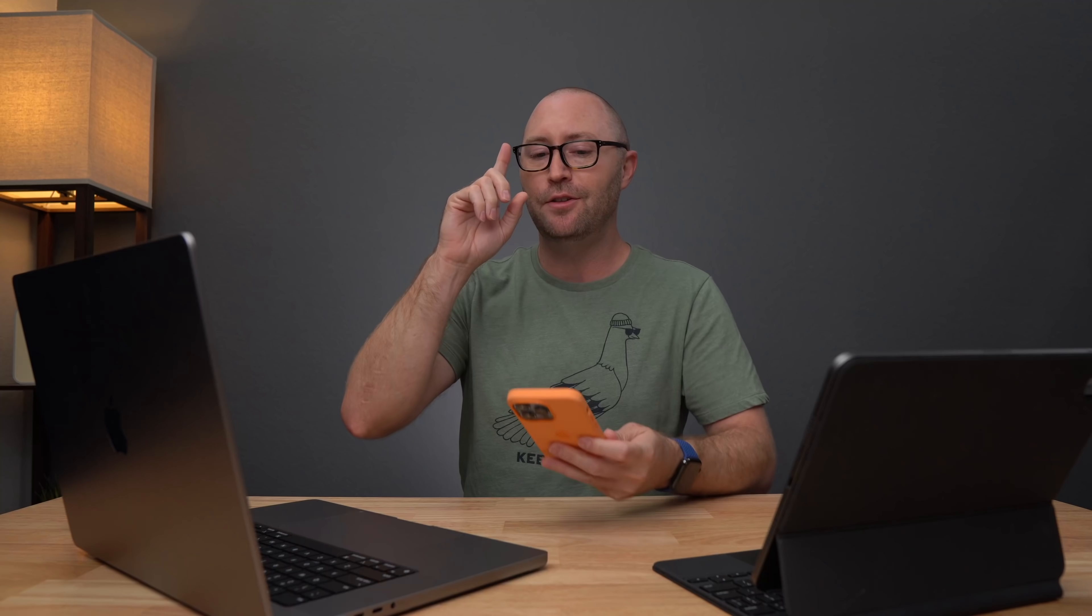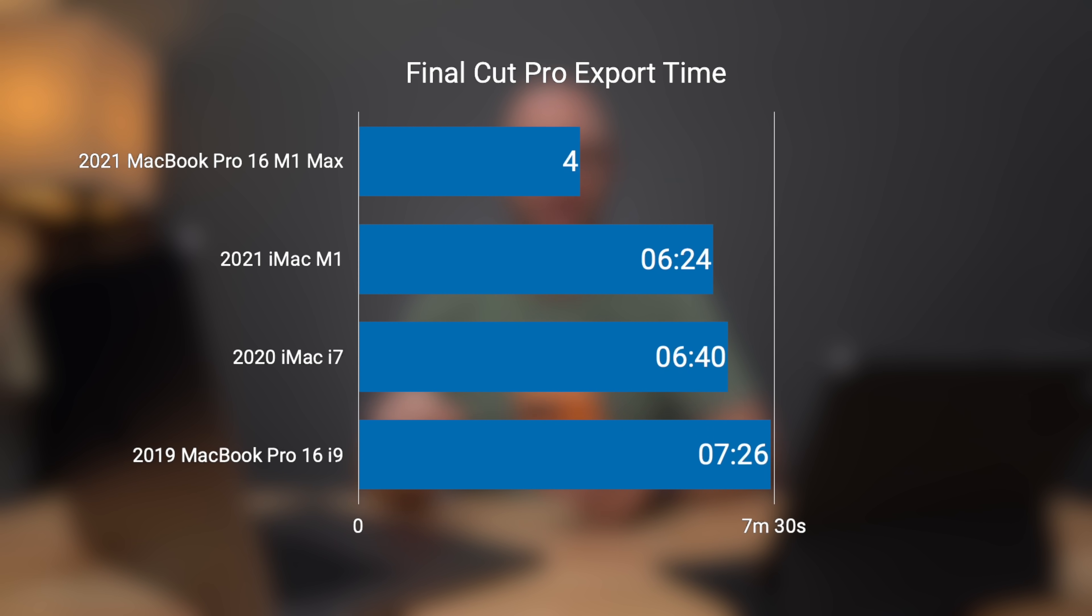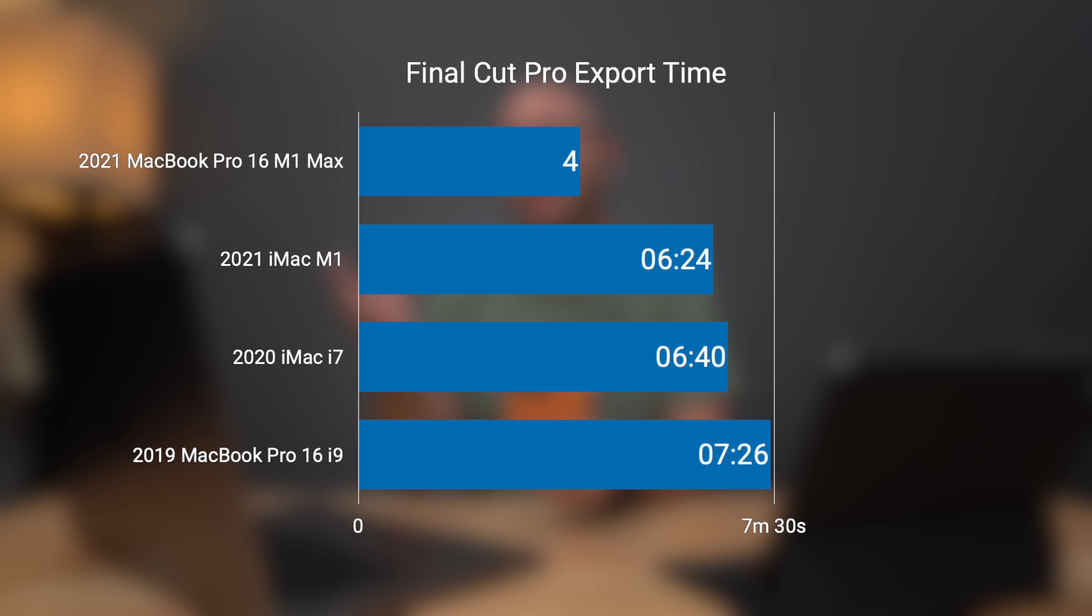And the closest computer to this 16 inch M1 Max MacBook was the 24 inch iMac with the M1, which got a time of six minutes and 24 seconds. What? That is crazy from a laptop. And it's even crazier compared to the previous 16 inch MacBook Pro with an i9 processor, which got seven minutes and 26 seconds. Two minutes may not sound like a long time and it's probably not overall a huge amount of time for me, but if somebody is doing this day in and day out over and over, this is a huge time saver. That is a big difference going from seven minutes, 26 seconds down to just four minutes.